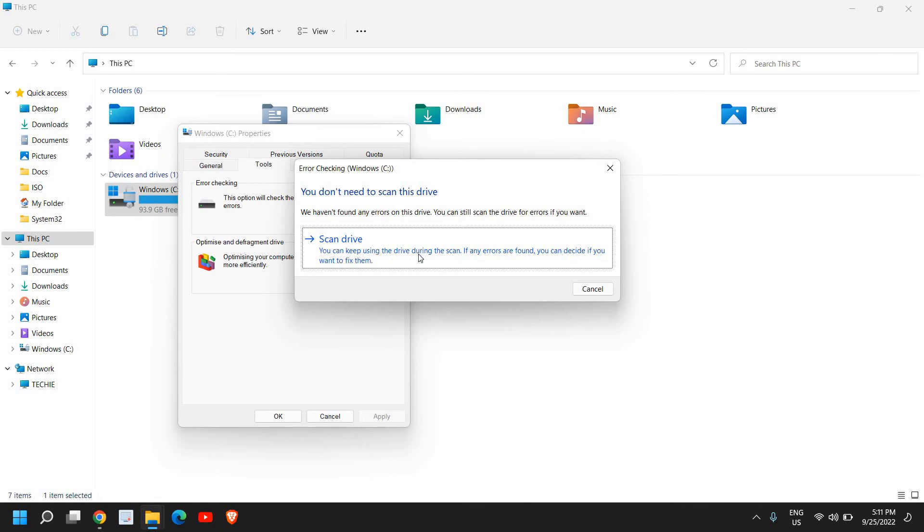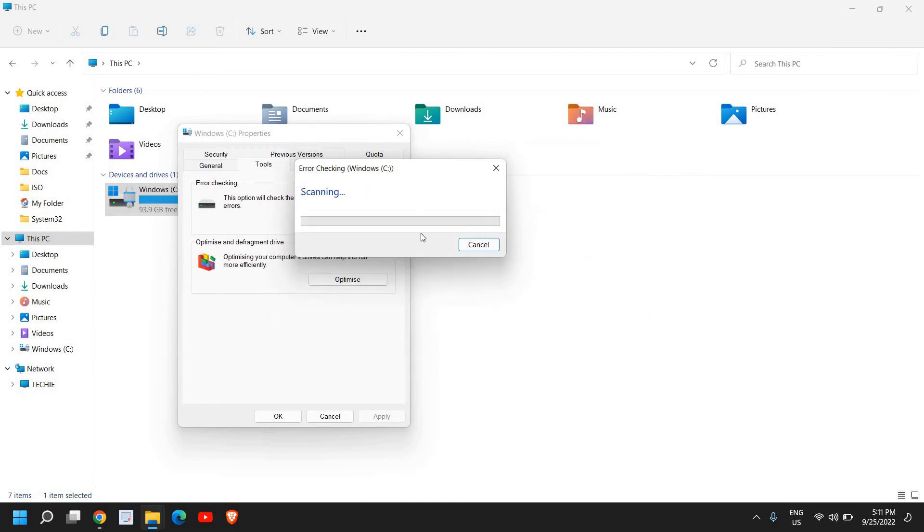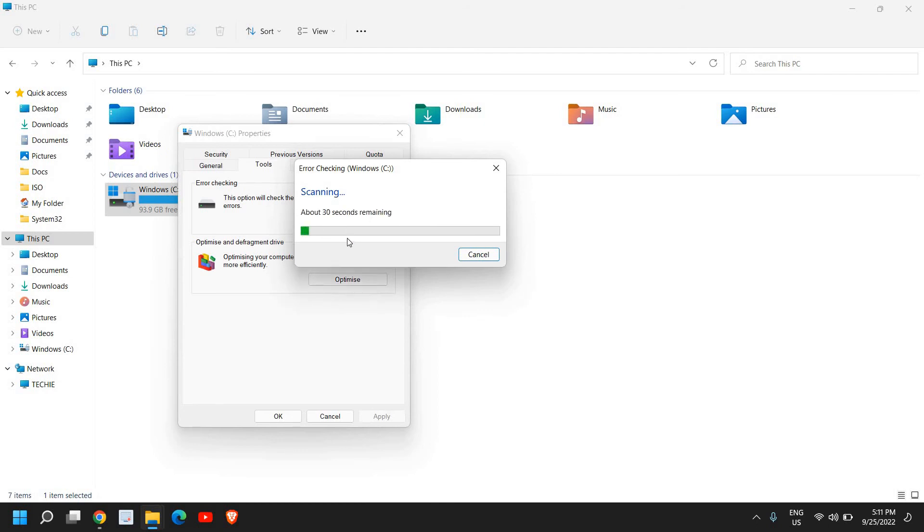So you can also do that scan drive. You can keep using the drive during the scan. If any errors can be found, you can decide if you want to fix them. So I'll click on that and it will start scanning the whole computer. It will not take more than two to five minutes.